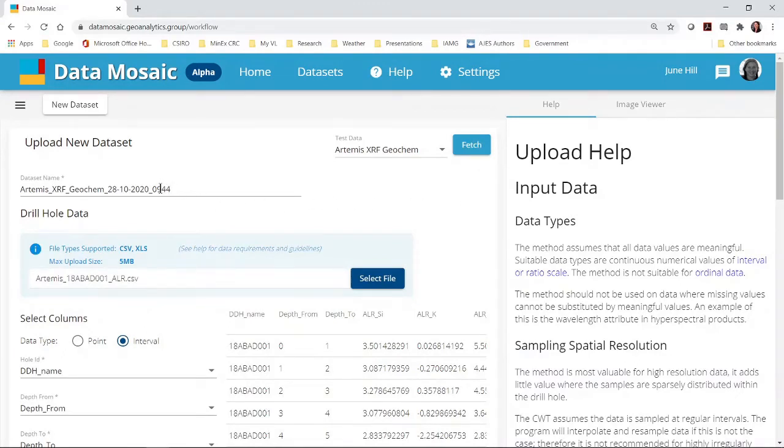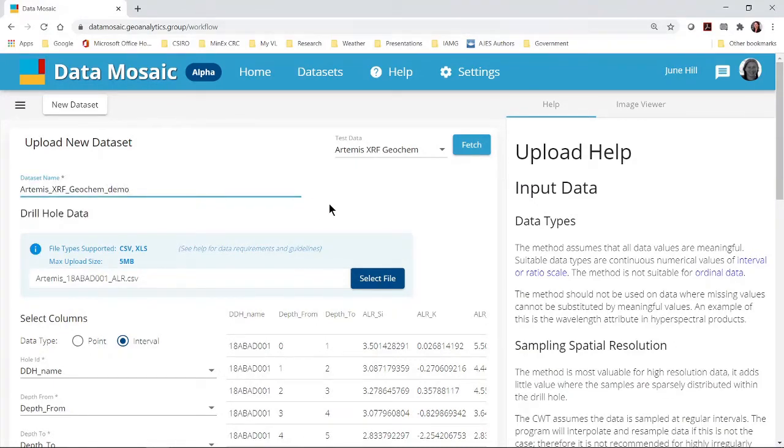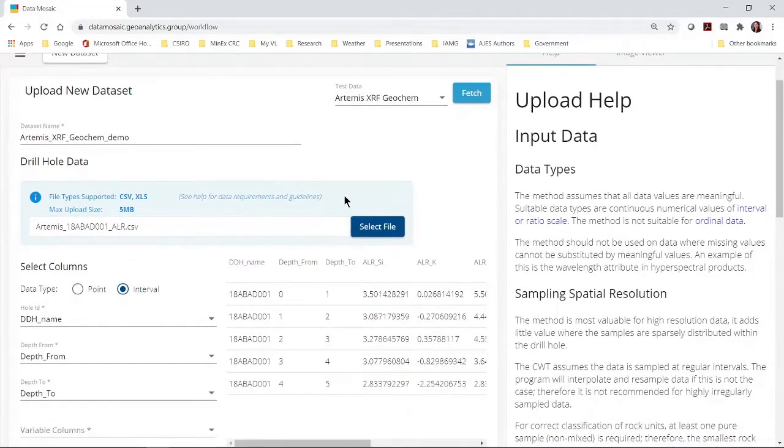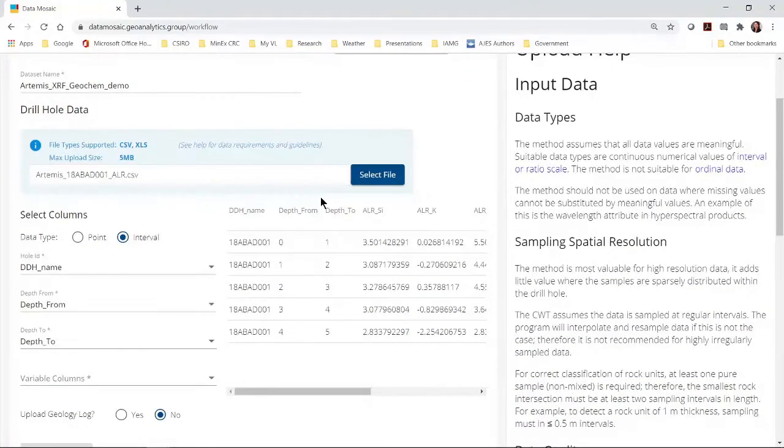The dataset name has been auto populated but can be edited if required. Ignore this big pale blue box for now. This is for uploading your own data. I will come back to show you how to use this.